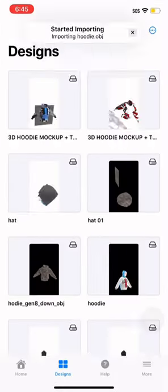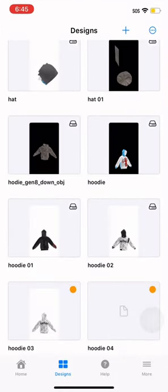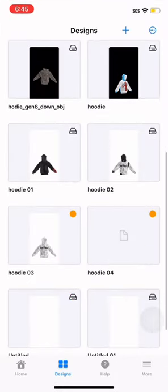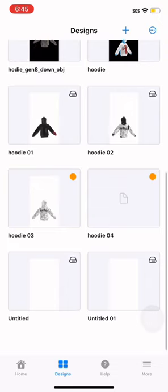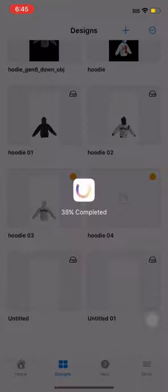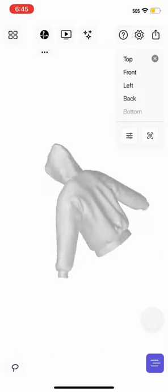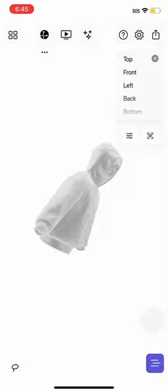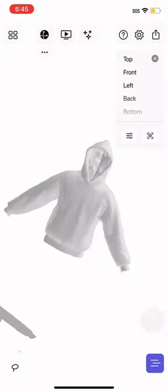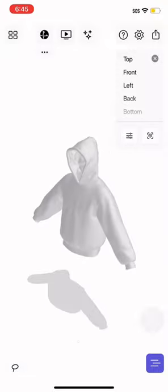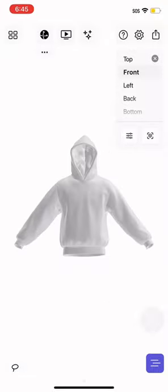Once in here, you've got the hoodie mockup file. It should say hoodie one. You can move your hoodie around - you've got your 3D mockup in here. Now you can click front to get a front view of your 3D mockup so it'll be easier.